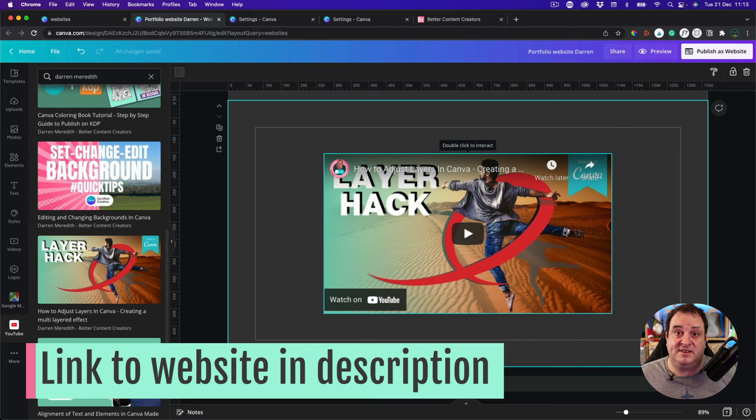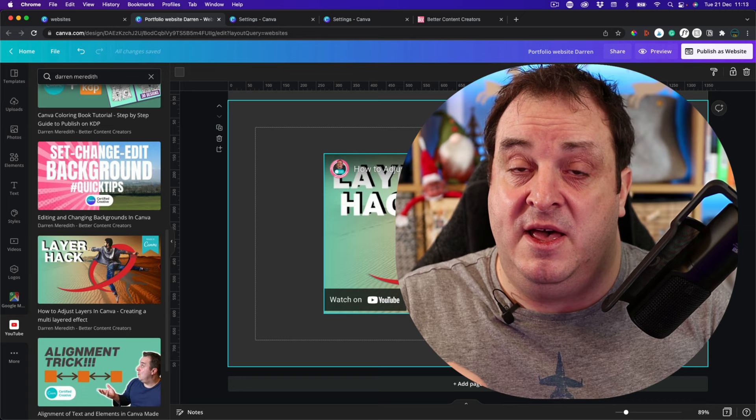This is what I've done — I've actually created a website for all 24 days and I'll put a link in the description below. Once we've added all the elements, updated all our links, previewed it, and we're happy with the layout, next we're going to want to publish the website in Canva. There are a couple of different options here.